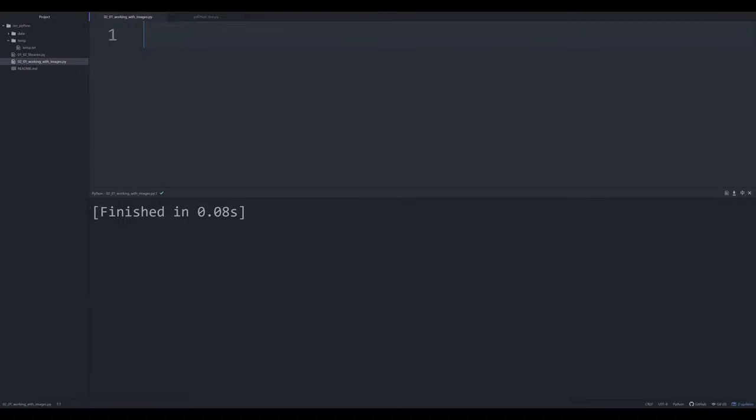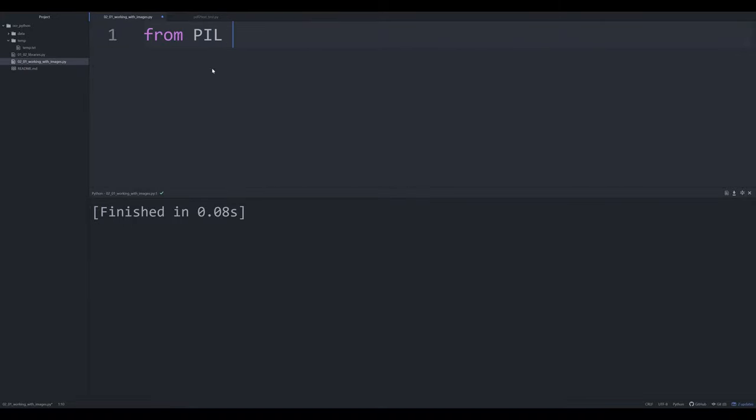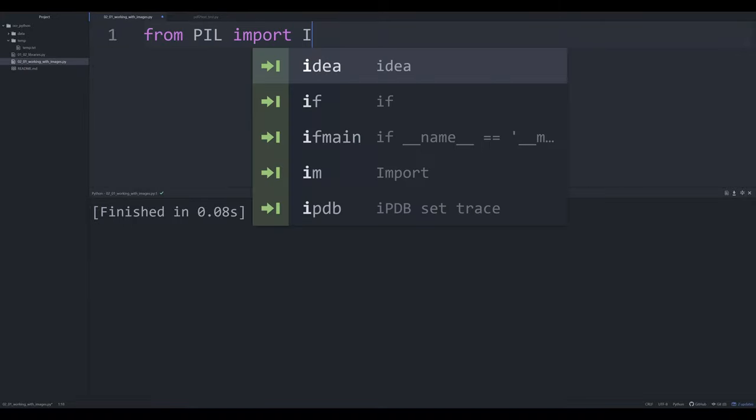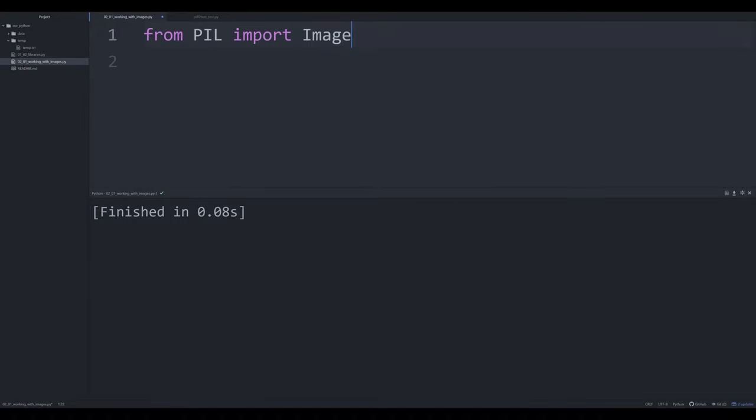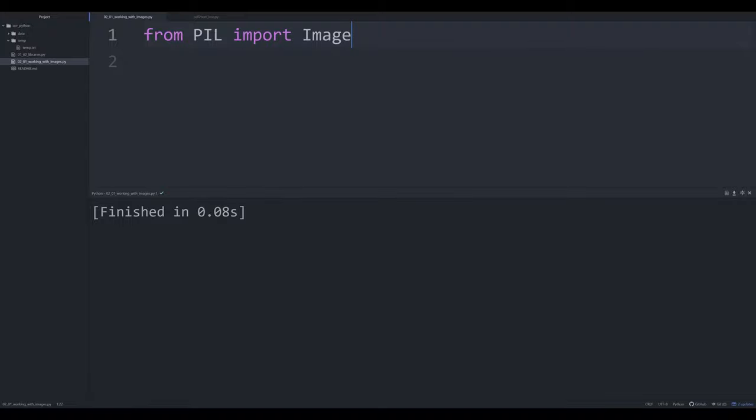So let's go ahead and jump right in. To import Pillow, we need to say from PIL, import Image, capital I here, very important. If you're not using Pillow, I believe you can just use import image and you'll work with the standard Pillow library. But by using the PIL version, we're going to be able to do a little bit more here.